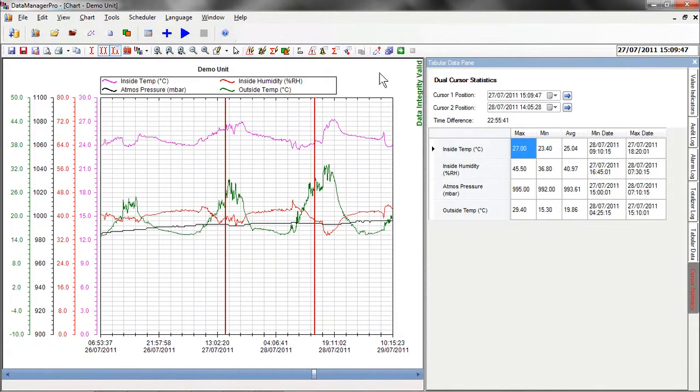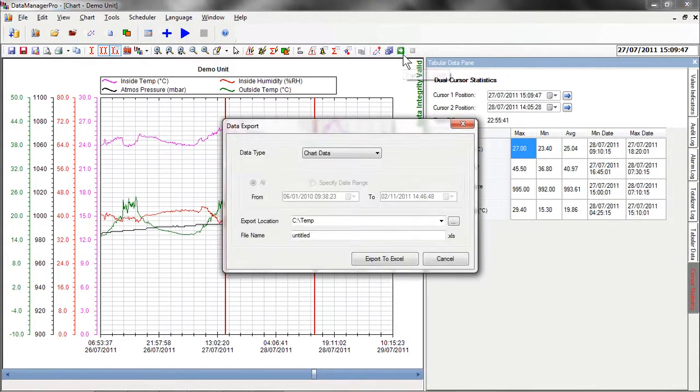Chart data can be exported in a universal electronic format by selecting the Export to Excel function.